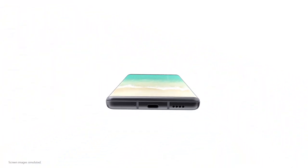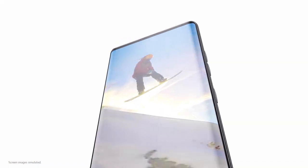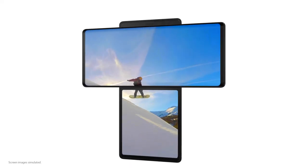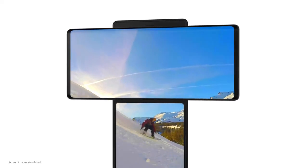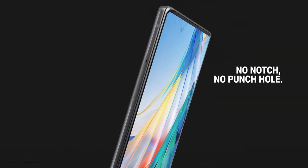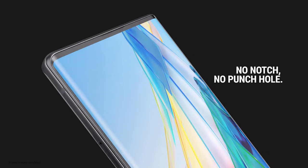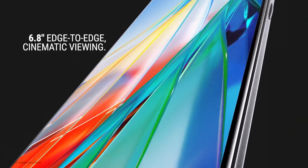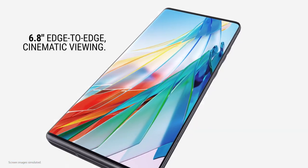When the display turns on, what's the first thing you notice? Well, you notice what's not there. No hole, cutout, no notch, just 6.8 inches of pure uninterrupted OLED real estate.